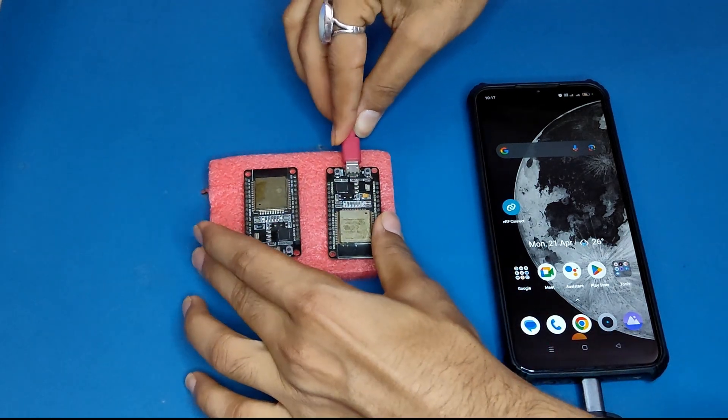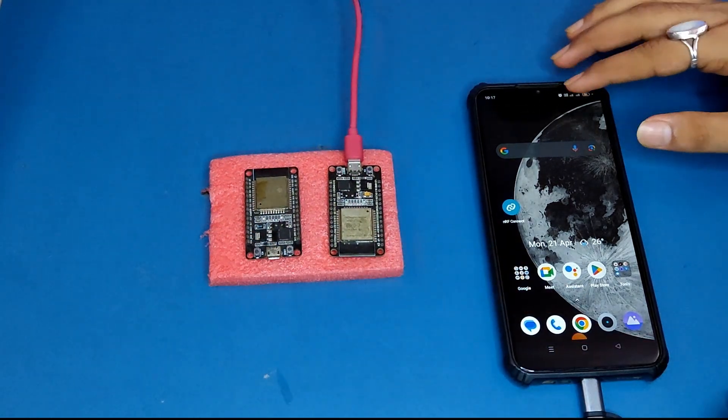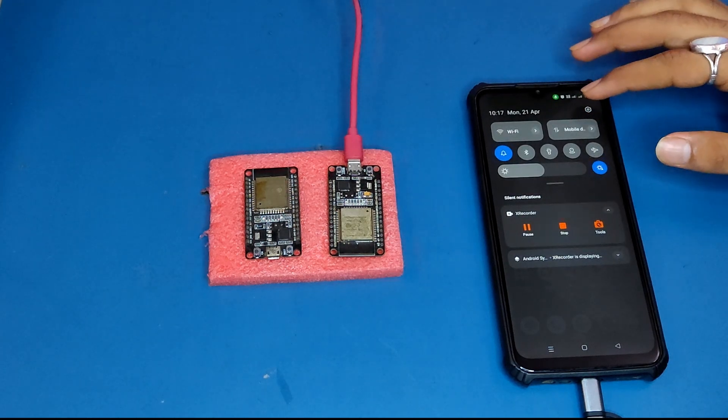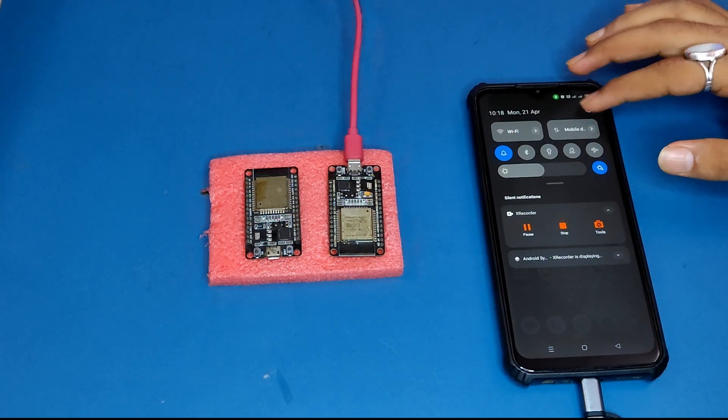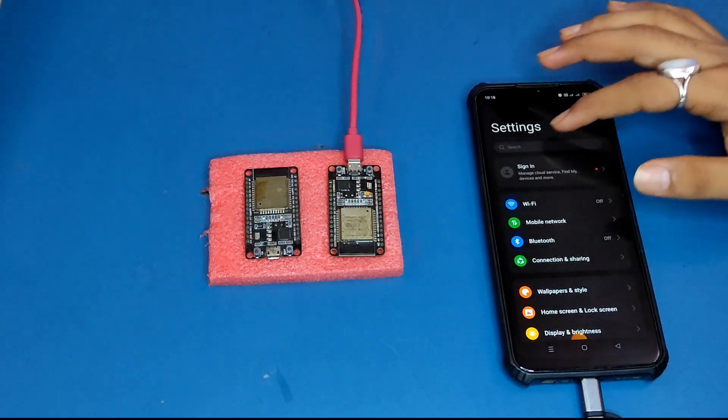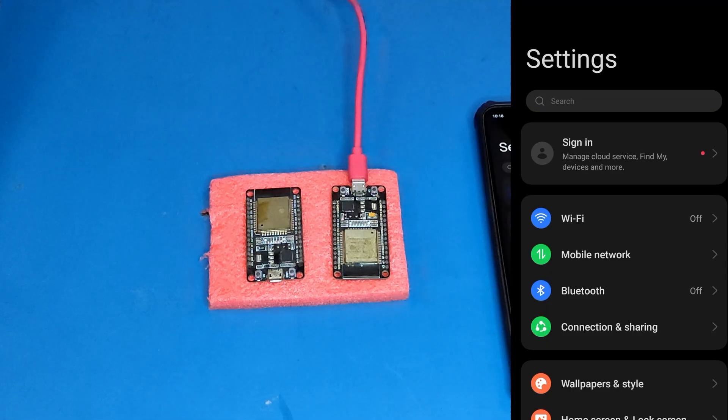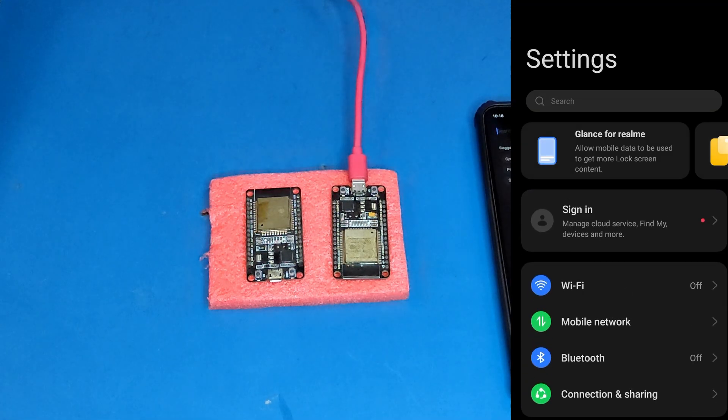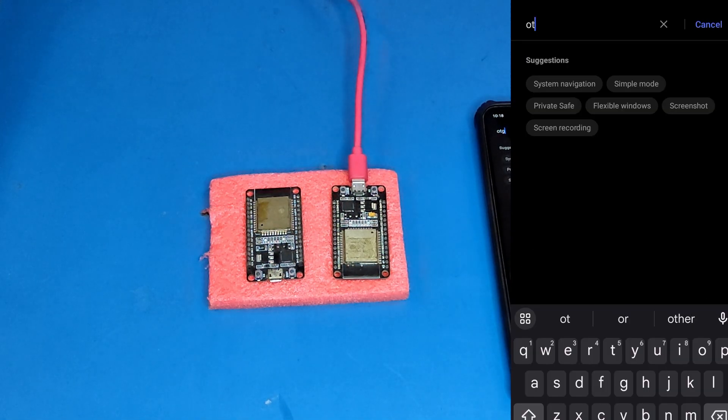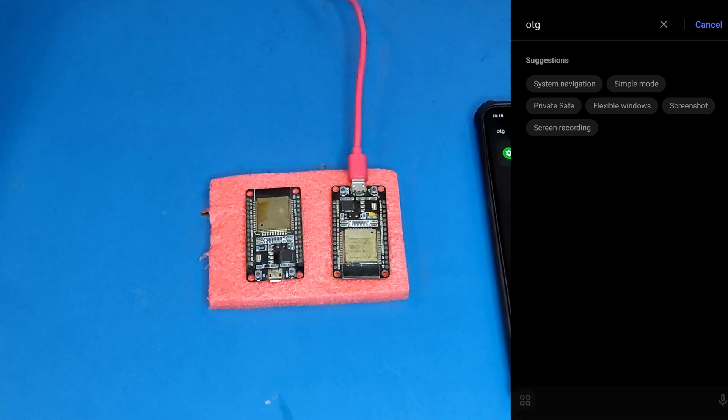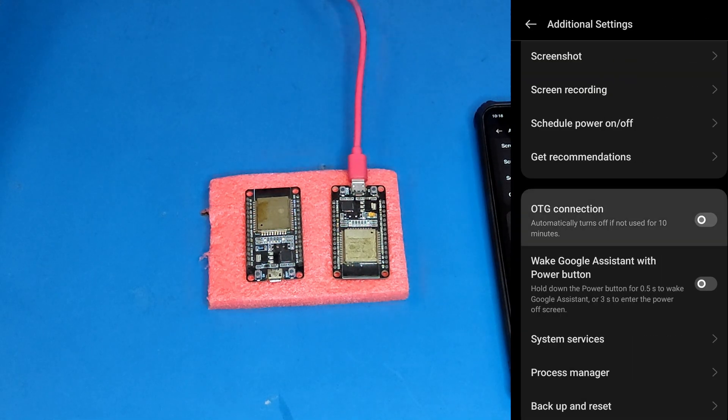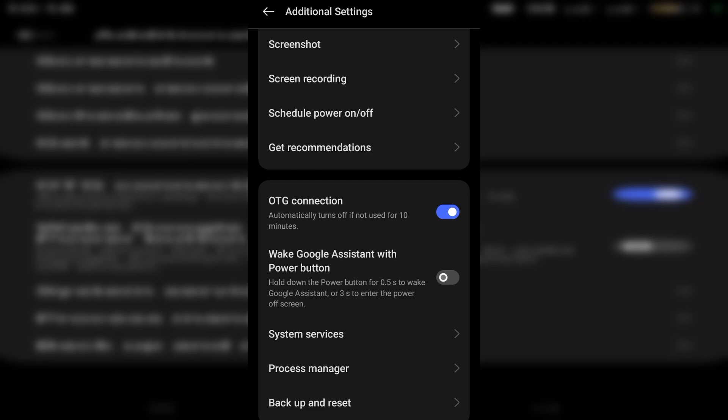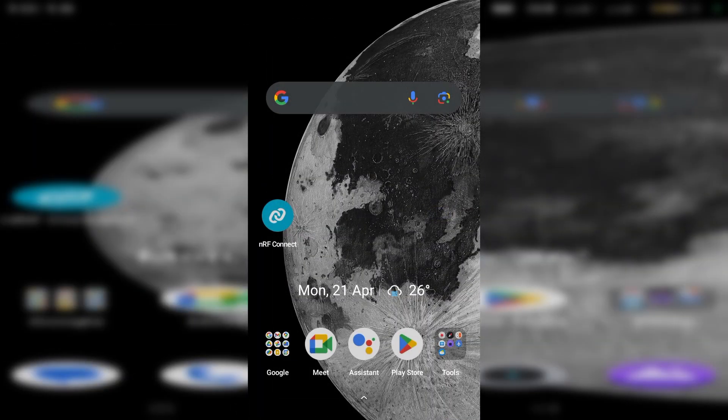All right, now let us search for OTG in our mobile settings and turn it on. I am currently on Android version 13 on this device and the interface could be different for your particular Android version. Let us now download ESP32 Flash application from Play Store. Once installed, let's open it up.